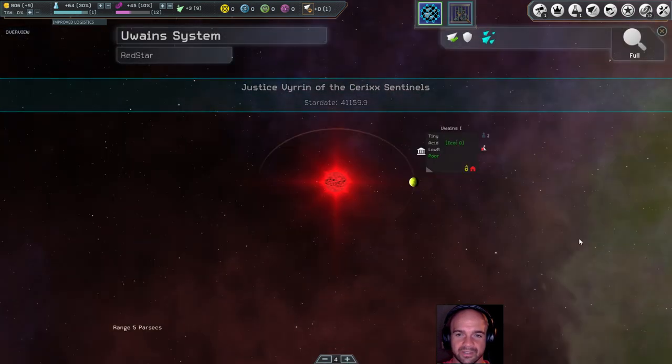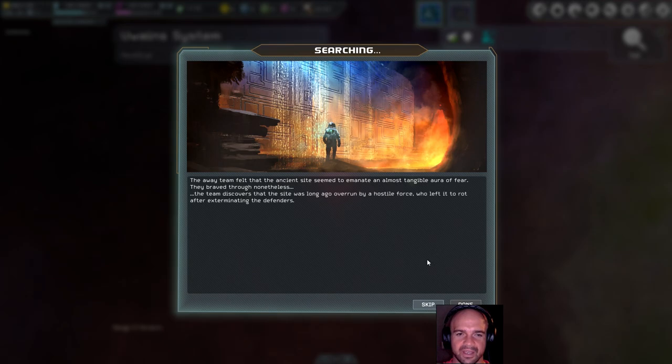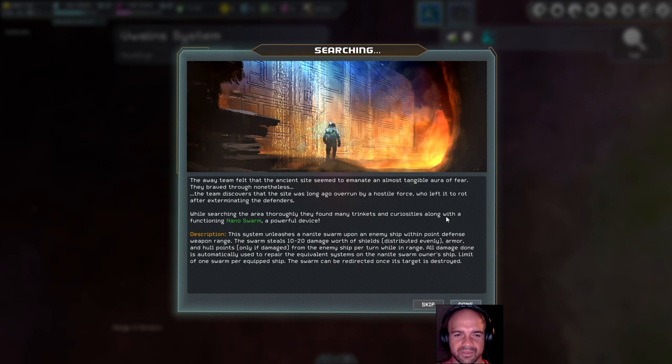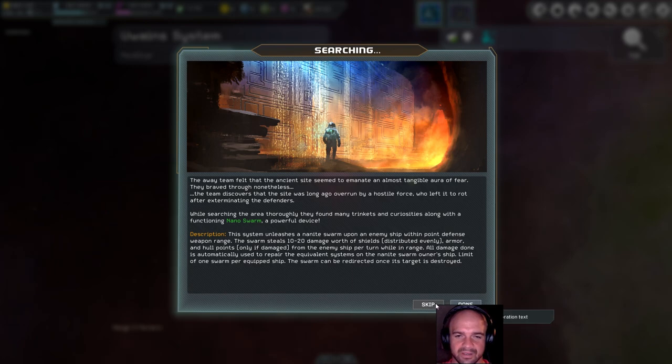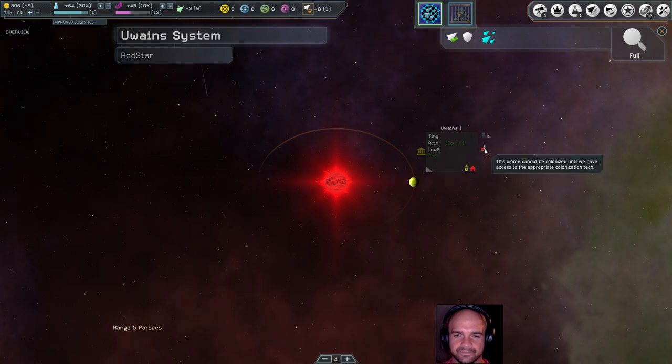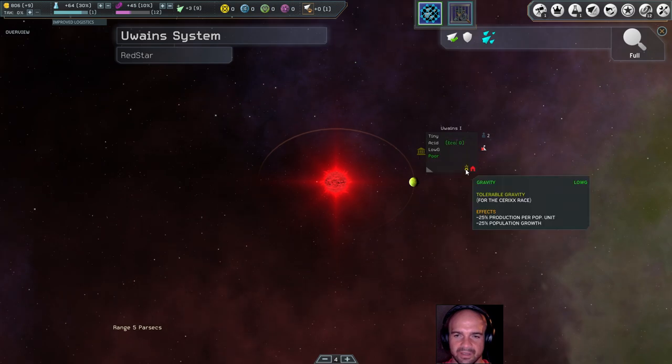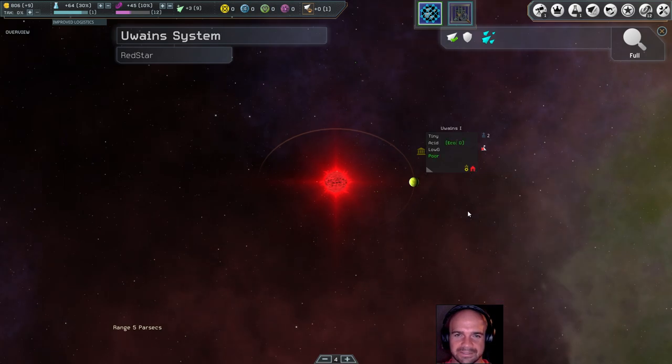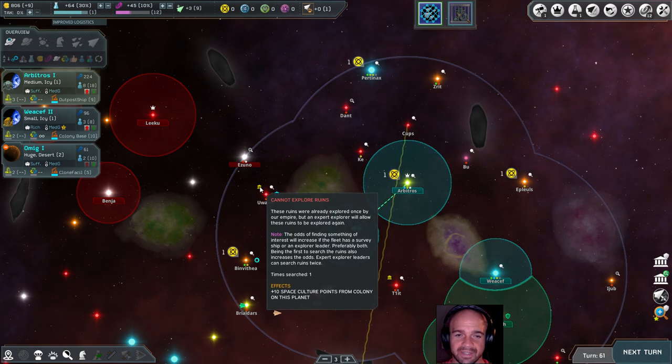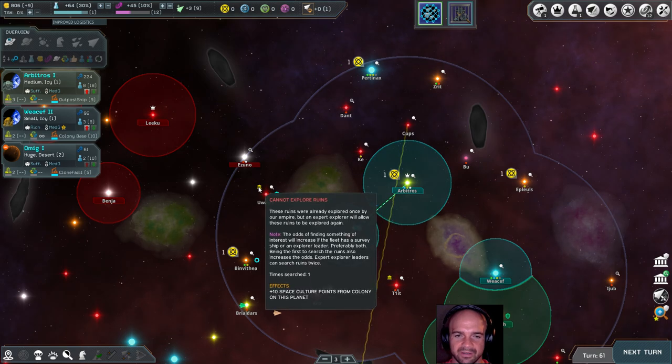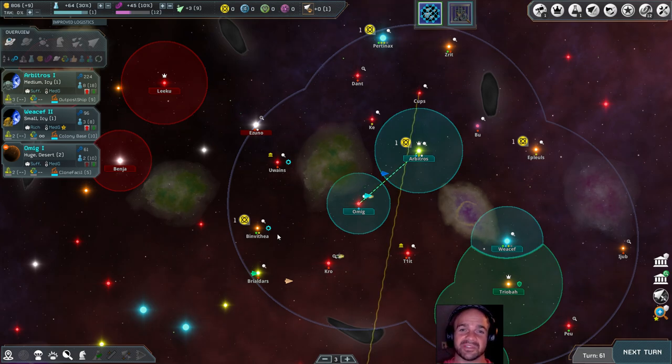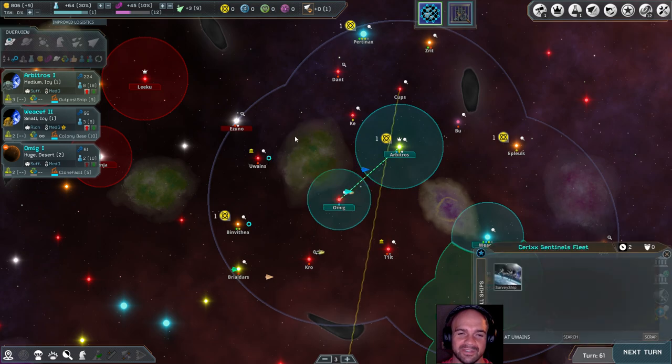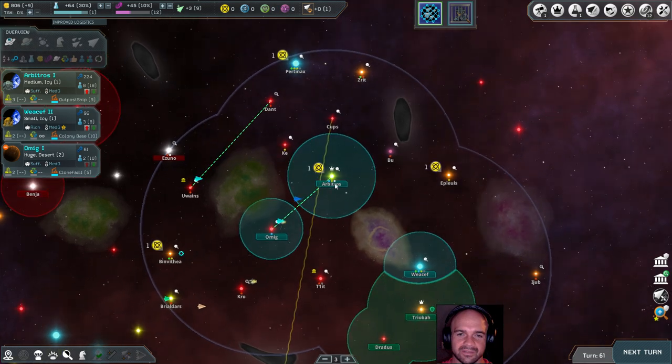Fleet report, ancient ruins. The away team felt that the ancient site seemed to emanate an almost tangible aura of fear. They braved through nonetheless. The team discovered that the site was long overrun by a hostile force who left it to rot after exterminating the defenders. While searching the area, they found many trinkets and curiosities along with a functioning nano swarm, a powerful device. This system unleashes a nanite swarm upon an enemy ship within point defense weapon range. The swarm steals... Seriously, this is great. But it's from the system and I guess it's like a system defense thing. It really isn't that great for us. In fact, we can't even tolerate the biome. I don't want anybody else to have that but we can't really do anything with it.